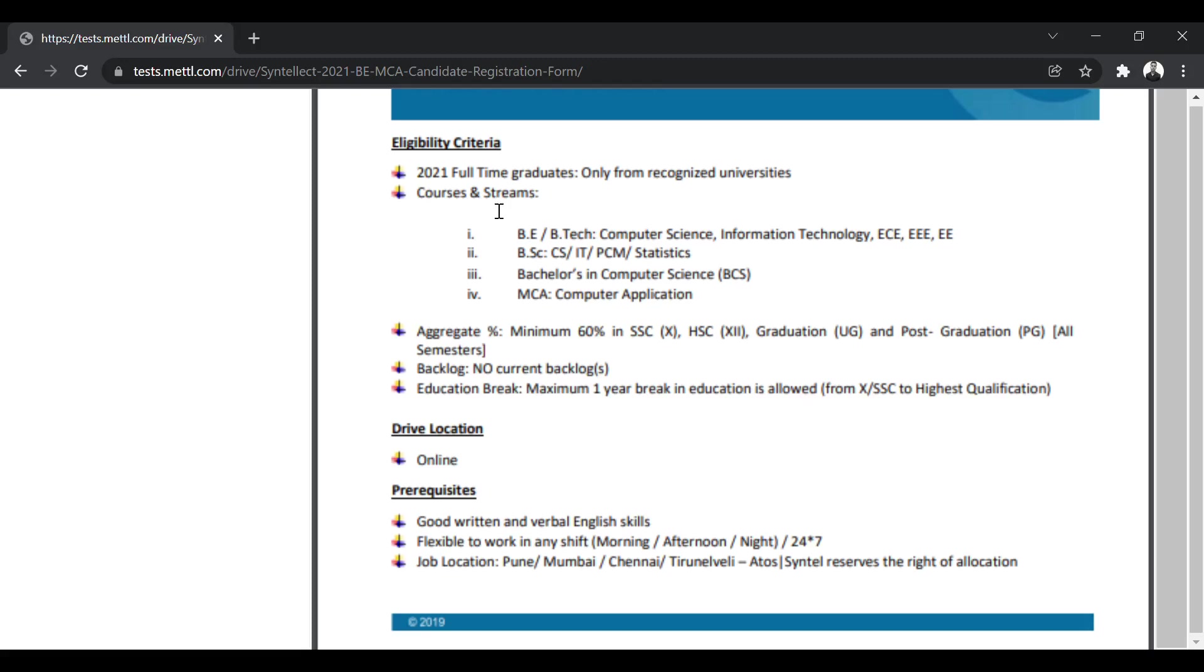The courses and streams which are eligible are BE/B Tech from CS, IT, EC, EEE, and EE, BSc from CS, IT, PCM, and Statistics, Bachelors in Computer Science, and MCA from Computer Application. These four streams are going to be eligible.